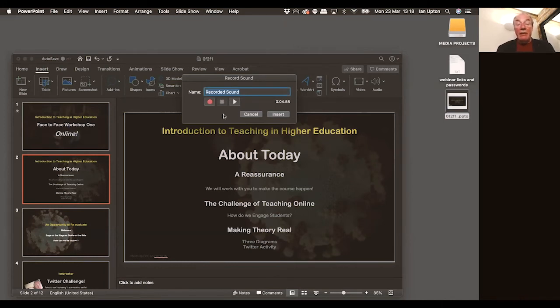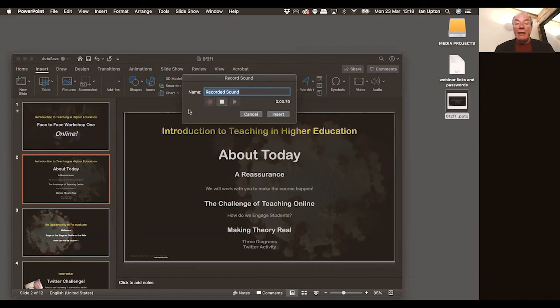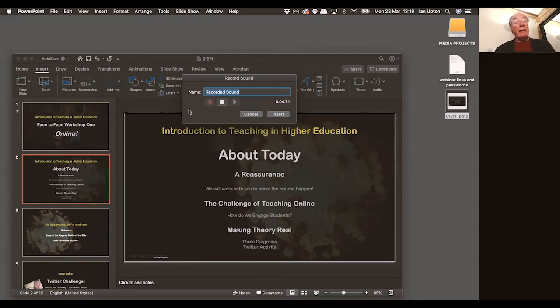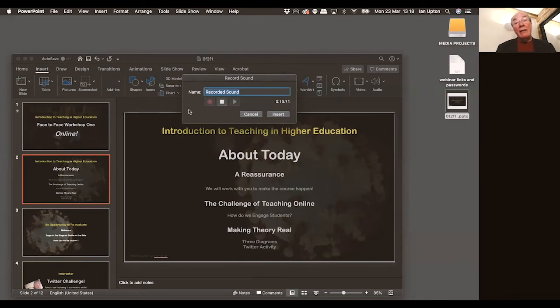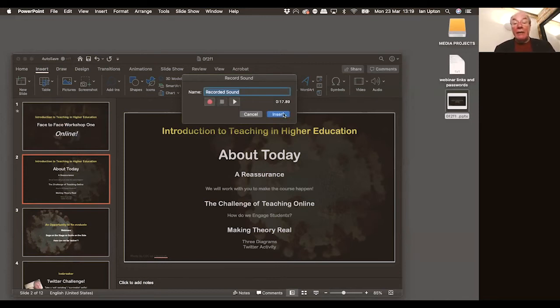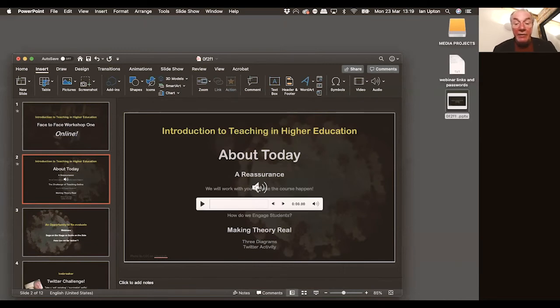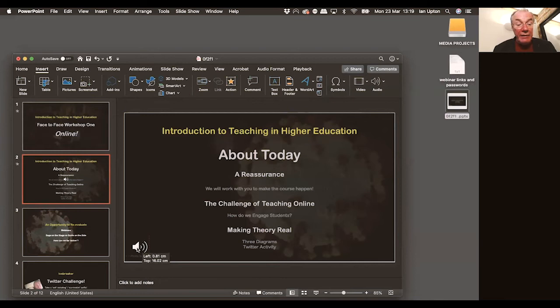Now it's really straightforward to change the narration. All I need to do is click on the record button again, and it will overwrite everything that's gone before. In today's session, we're first going to give you a reassurance that you can move your course online. We're going to look at the challenge of teaching online, and then we're going to dip into some pedagogic theory and see how we can apply these to make your online teaching more effective. So I've added a narration there. I'm quite happy with that. Click insert.